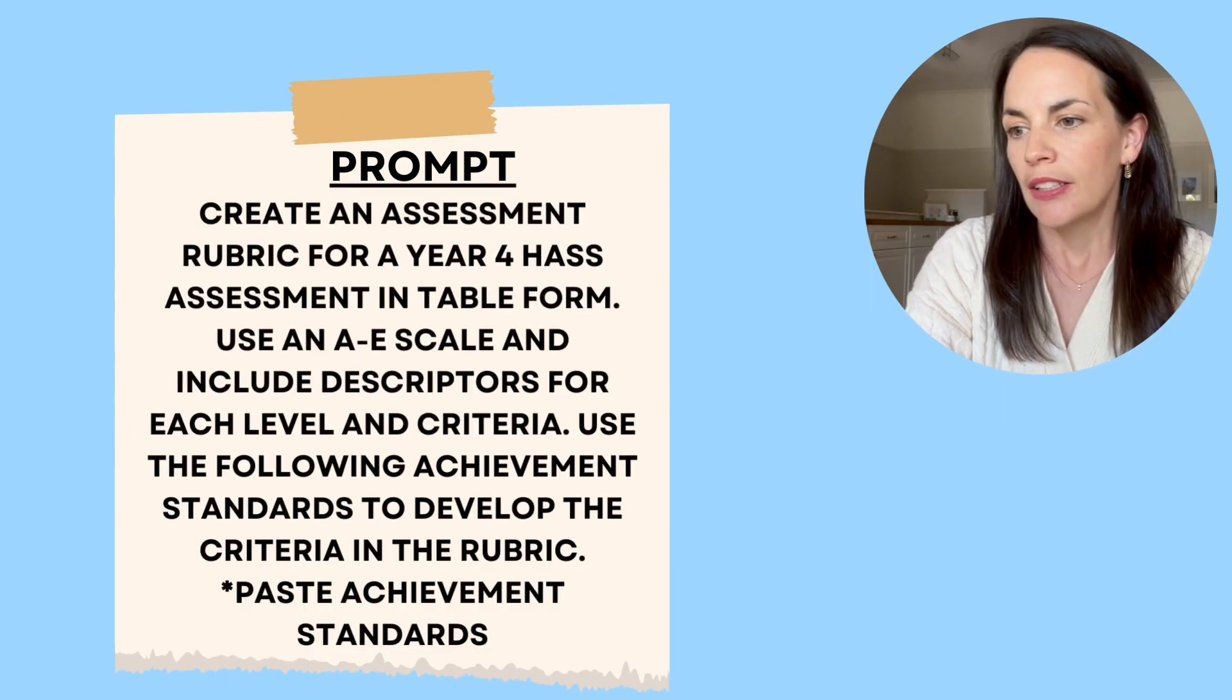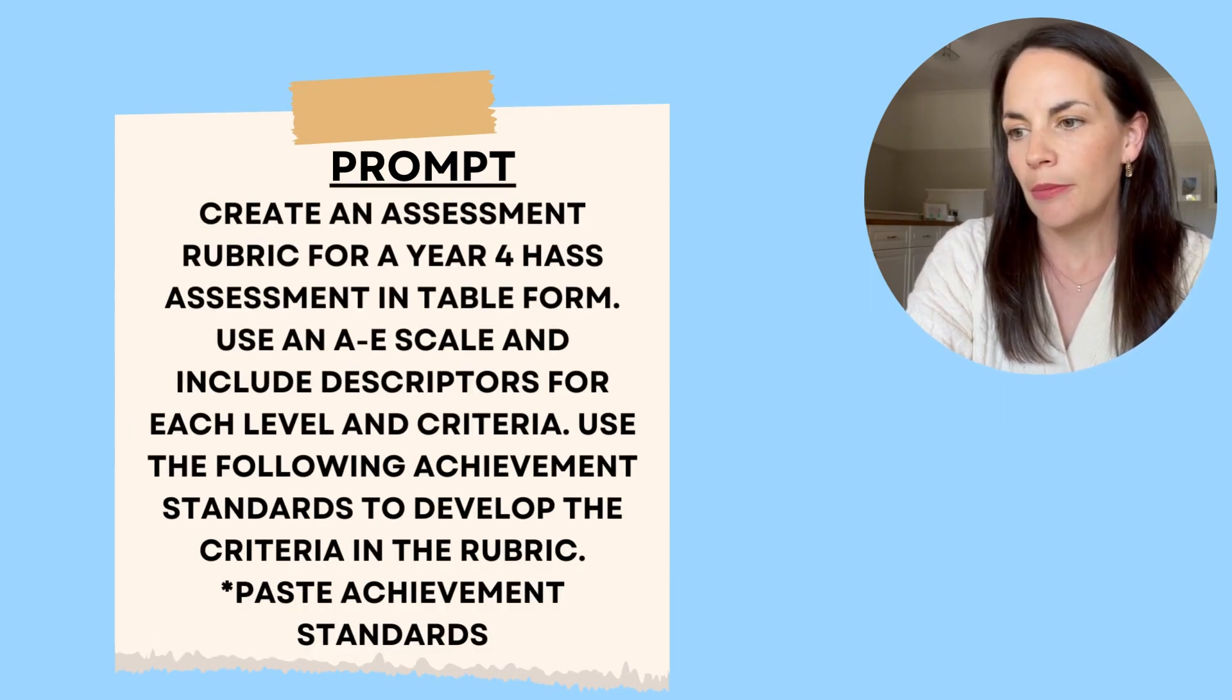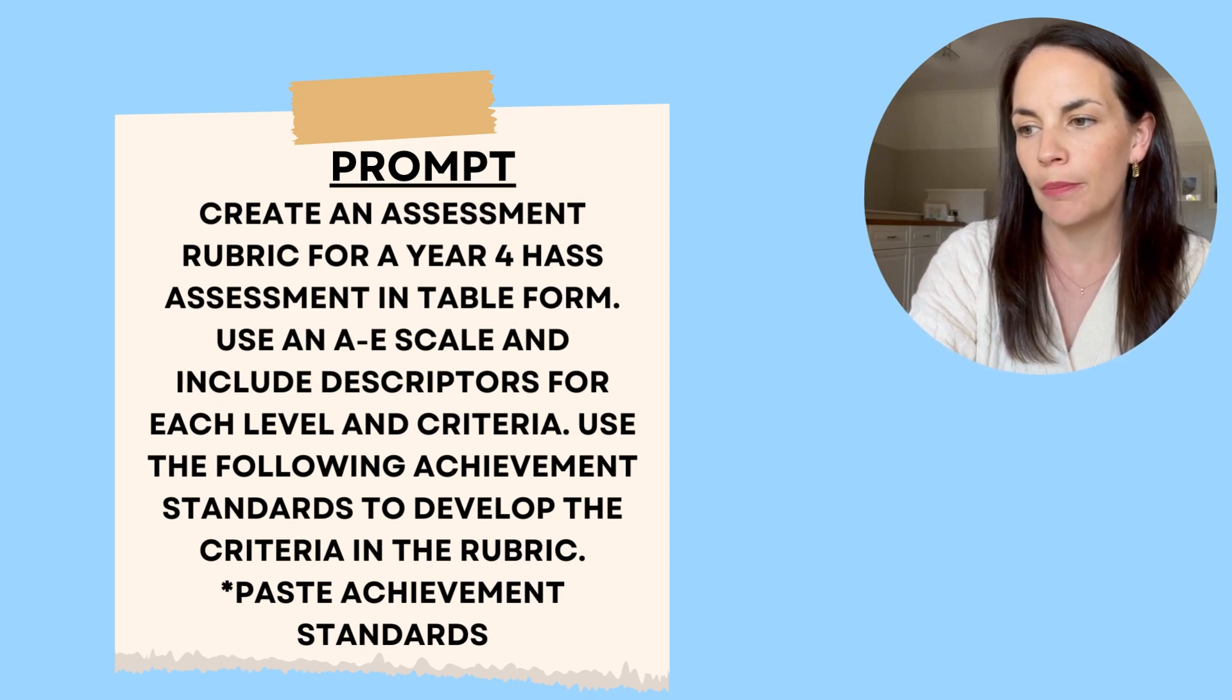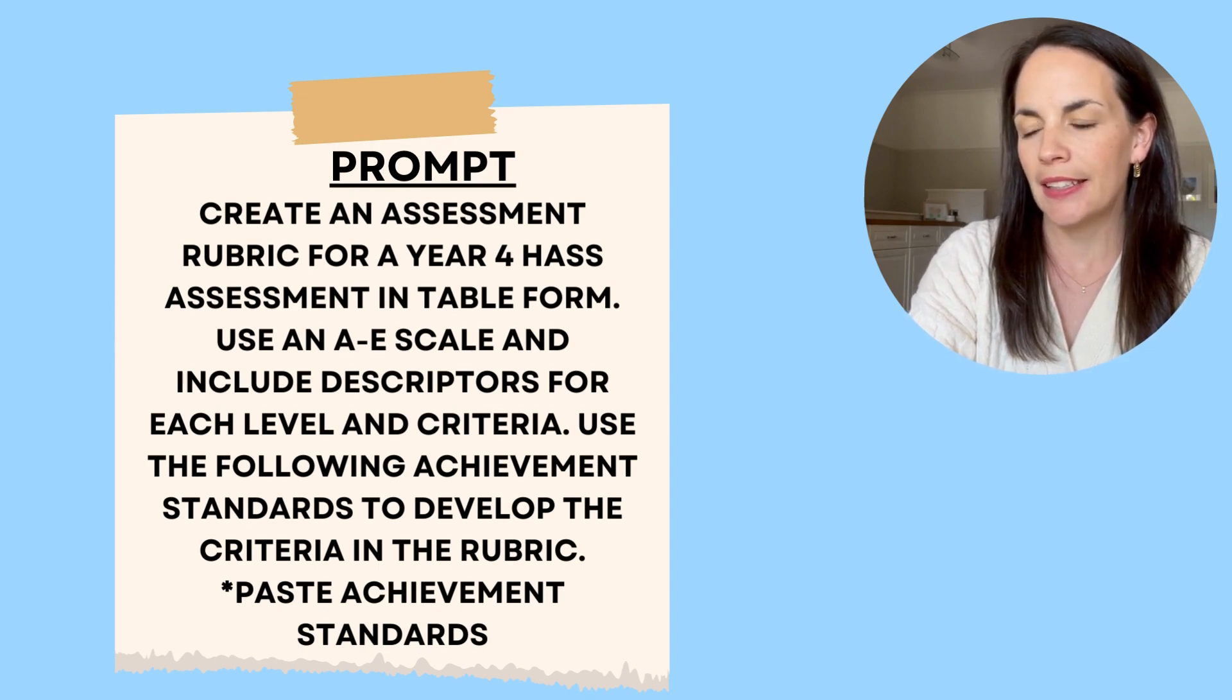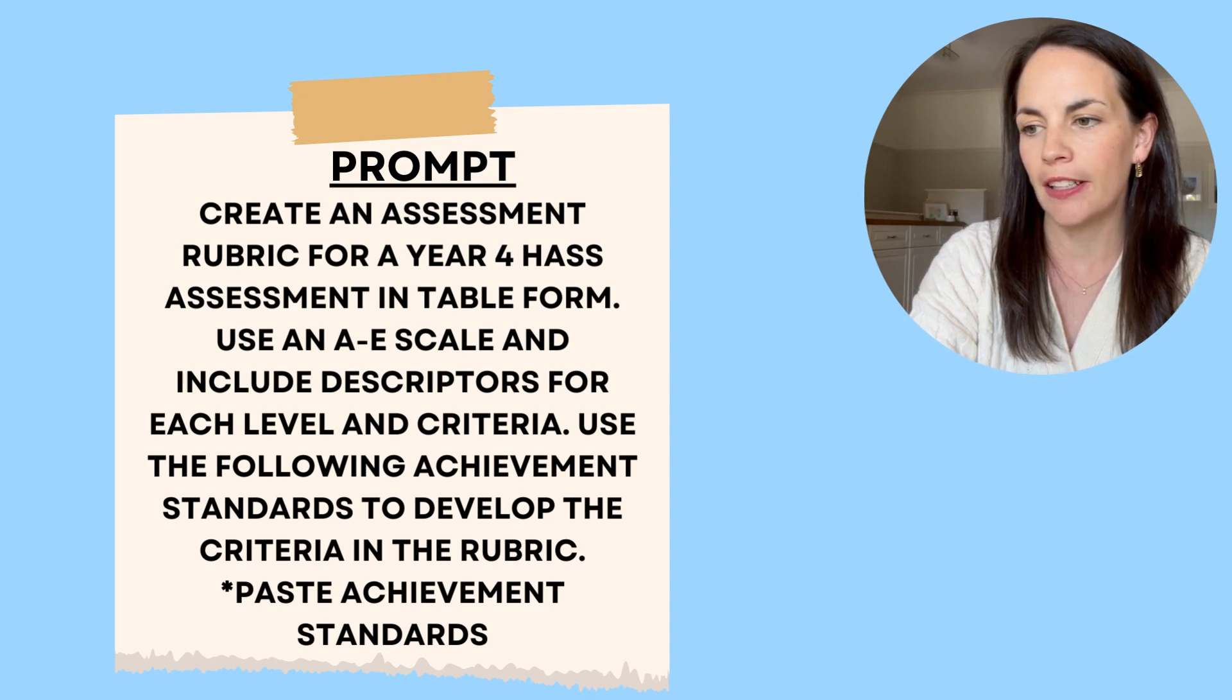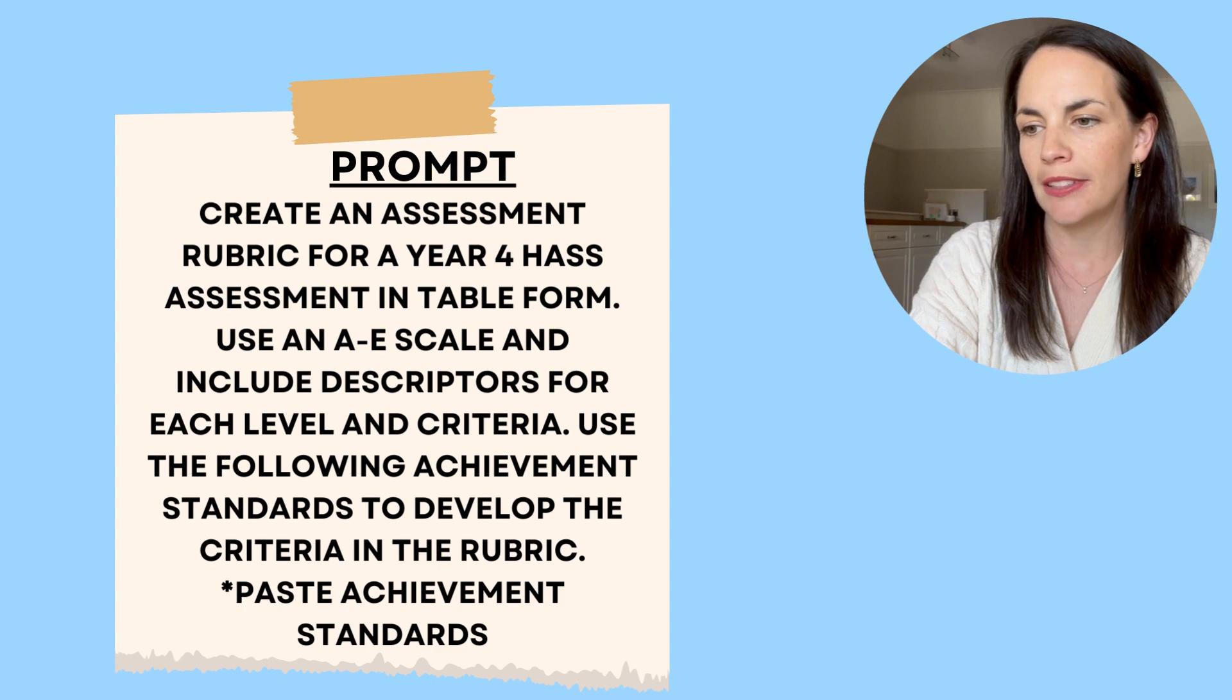Create an assessment rubric for a year four HASS assessment in table form. Use an A to E scale and include descriptors for each level and criteria. Use the following achievement standards to develop the criteria in the rubric.